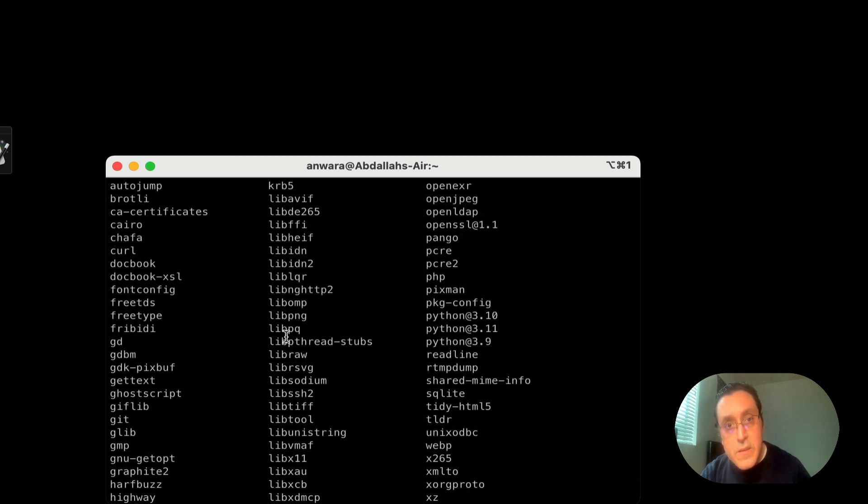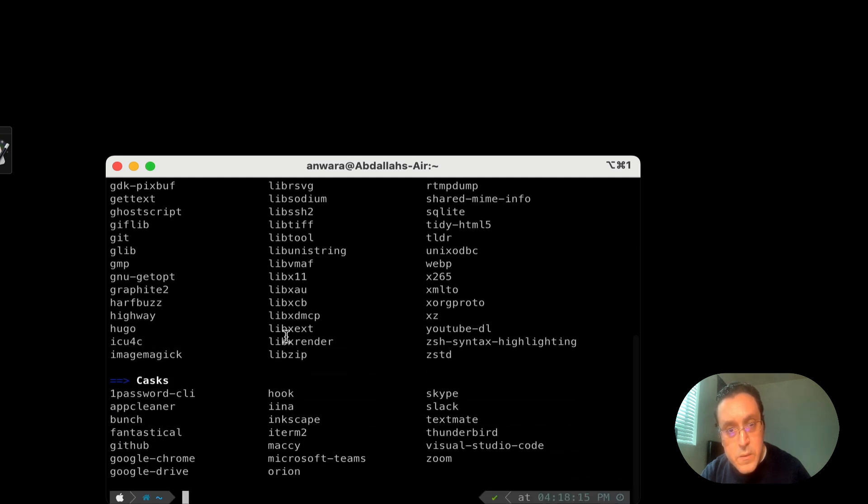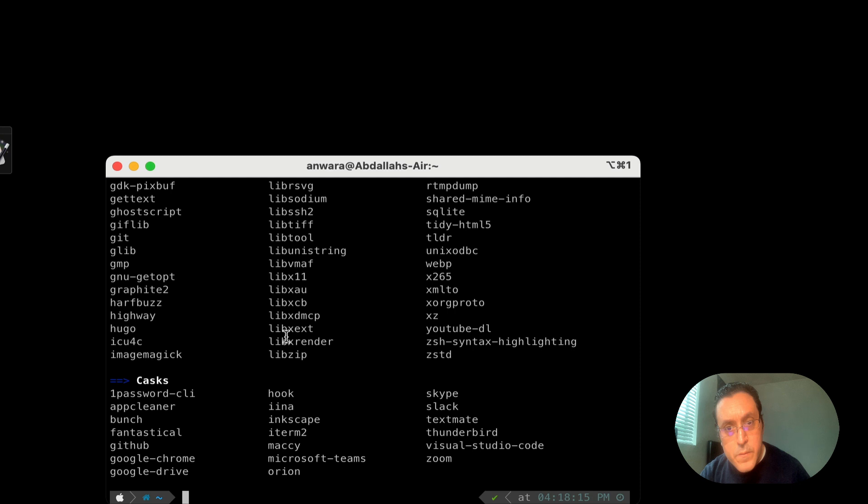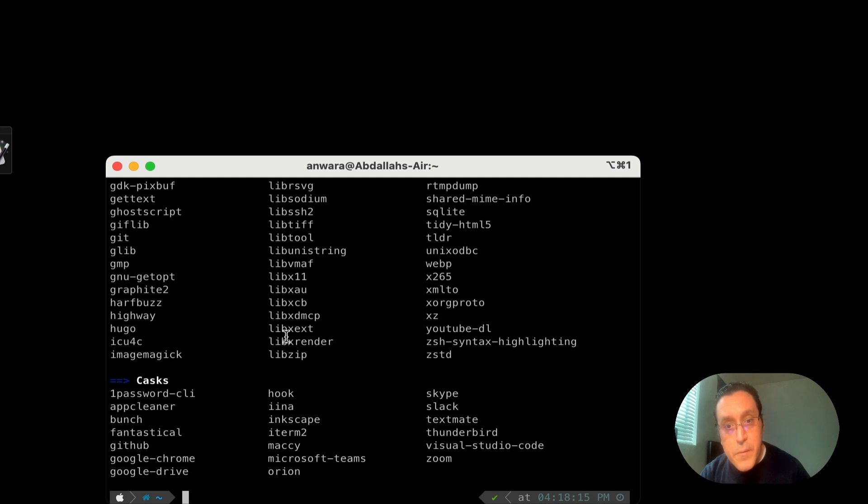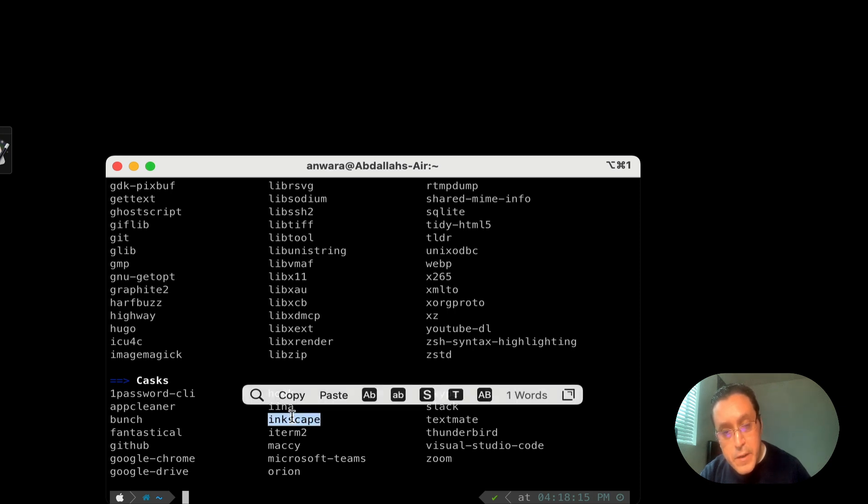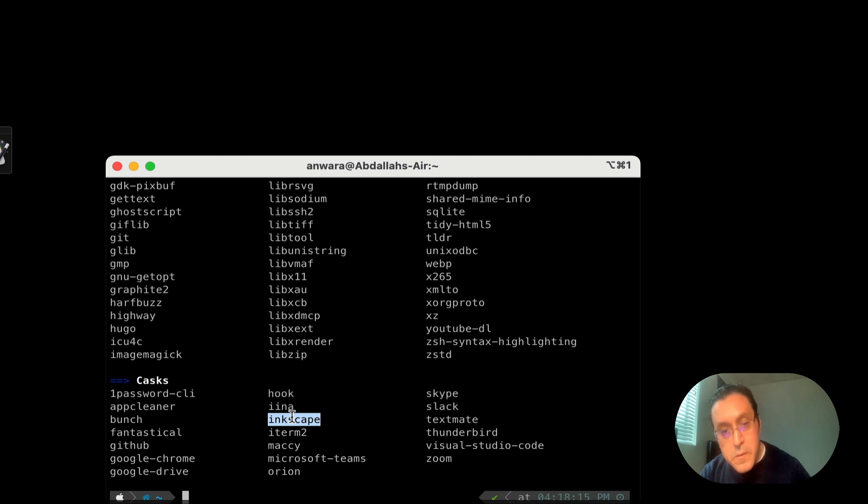Let's see if we can find something to uninstall here. So we have the items that I have installed on my system that I could potentially uninstall. Inkscape. I don't know what Inkscape is. But let's uninstall Inkscape. So I'm just gonna copy the name so I have it correct.